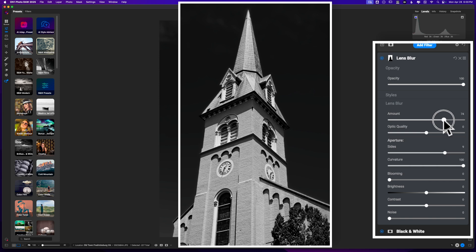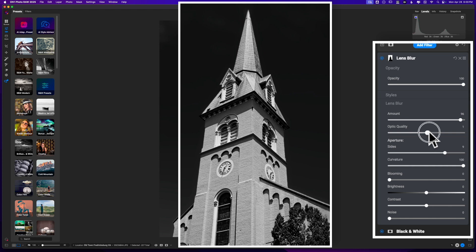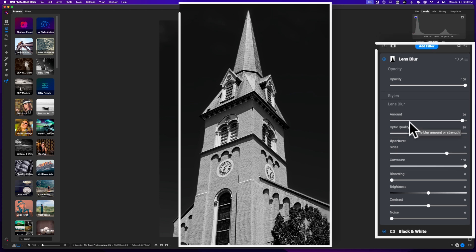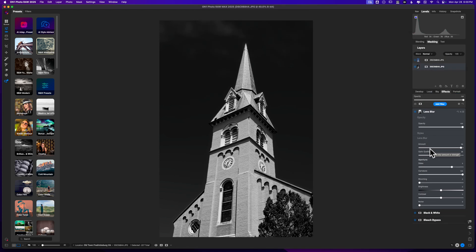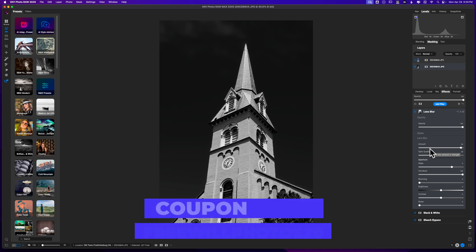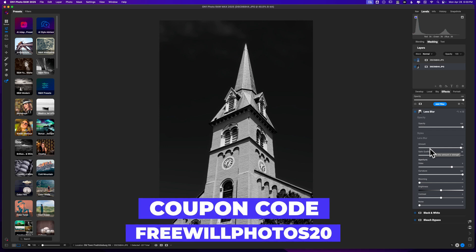You can see I'm now getting that background look that I was going for, and I get some Optical Quality here that I can mess around with. So that's just a quick tip: if you're running into a blooming issue on your blurred mask or an image where you apply a mask and it's blurred, consider using the Lens Blur tool and then pull the blooming all the way down. That may help reduce that issue.